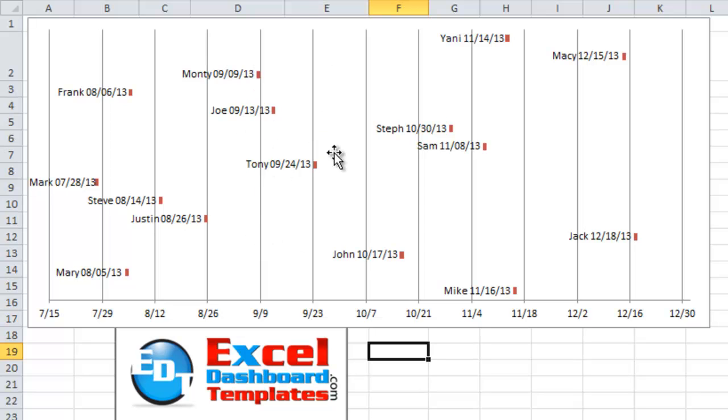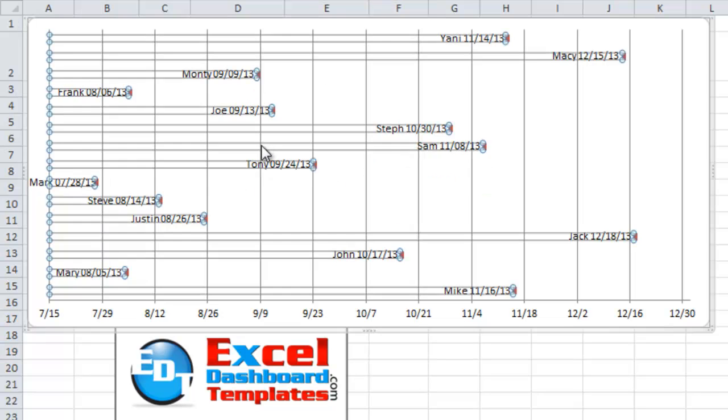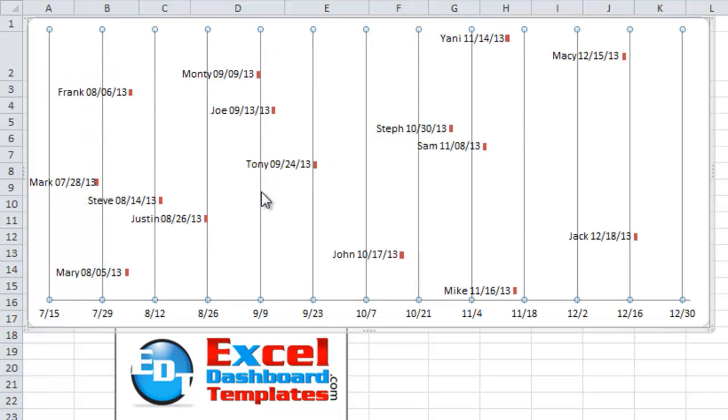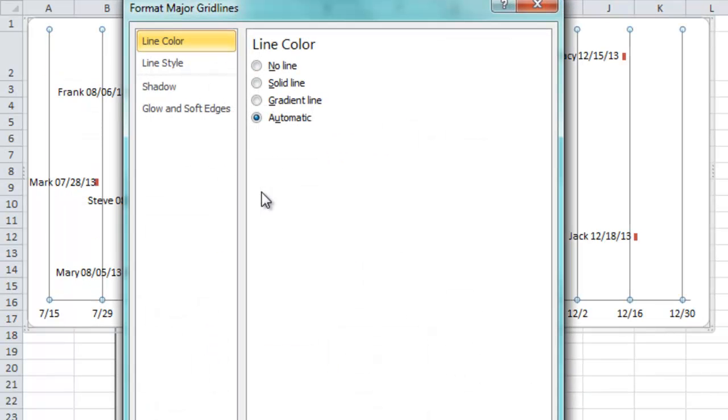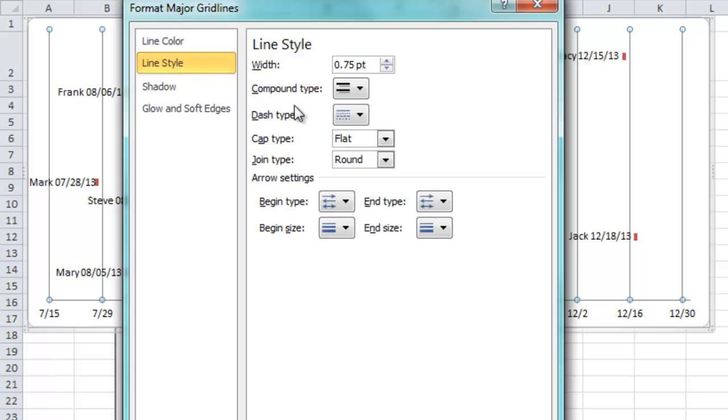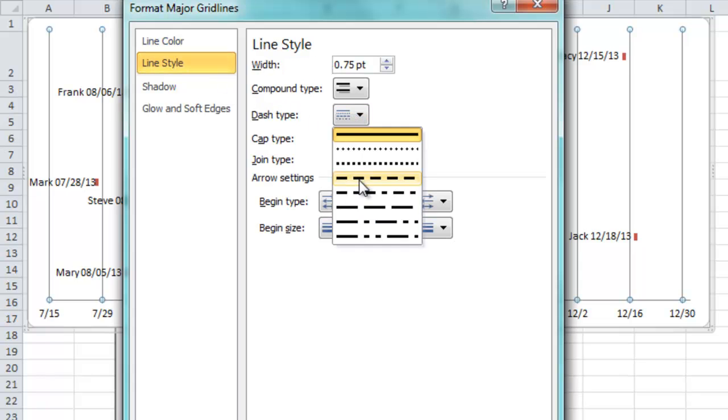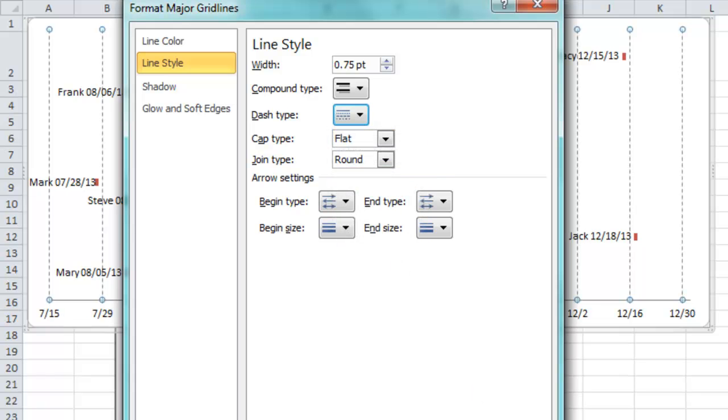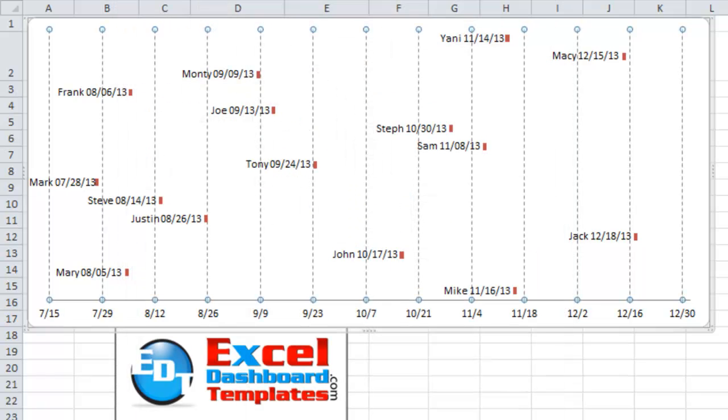Also, I don't like these lines. They look like jail bars to me. So I'm going to select these grid lines, hit control 1, and bring up my format major grid lines dialog box. And I'm going to change my line style to be a dashed line. Click on close.